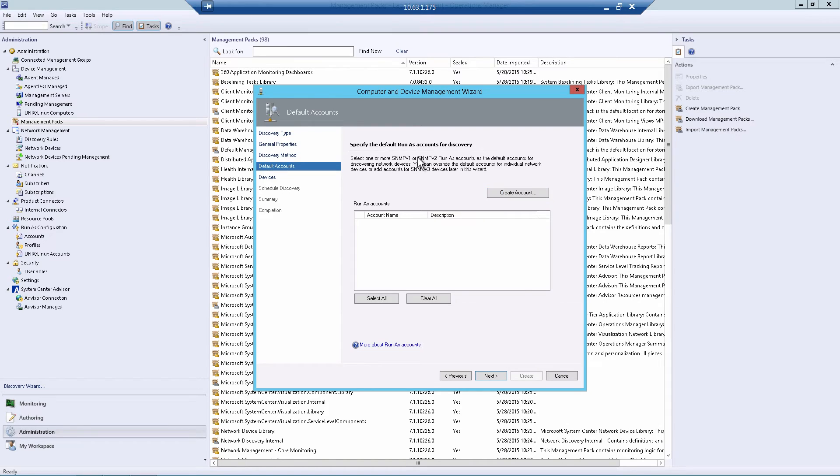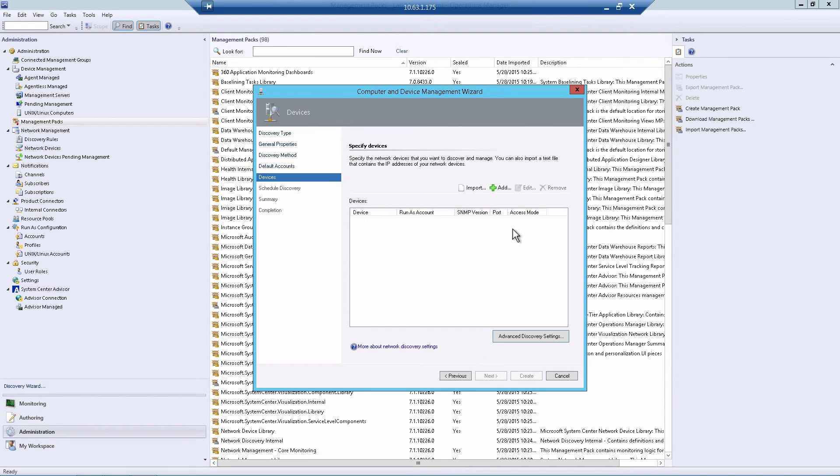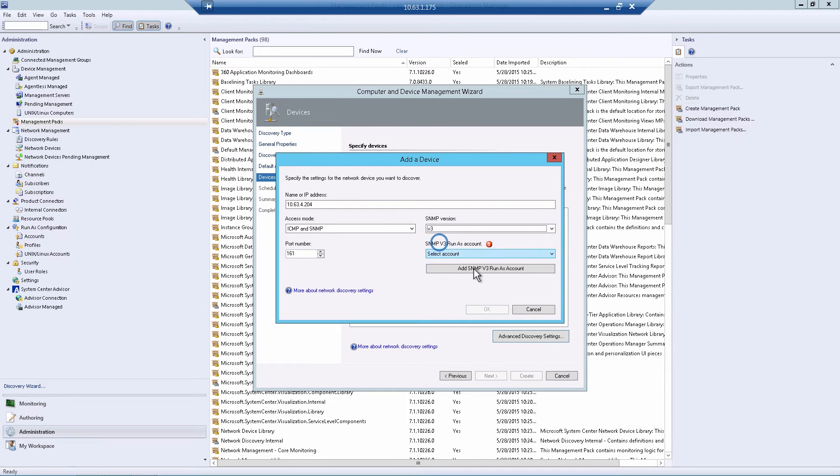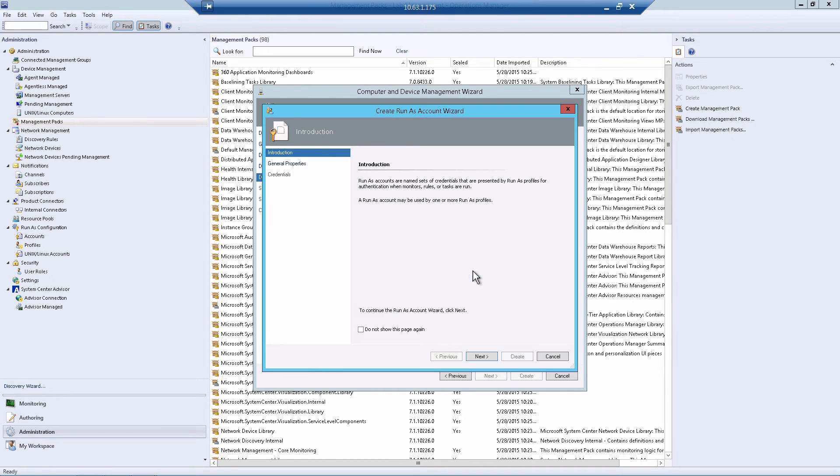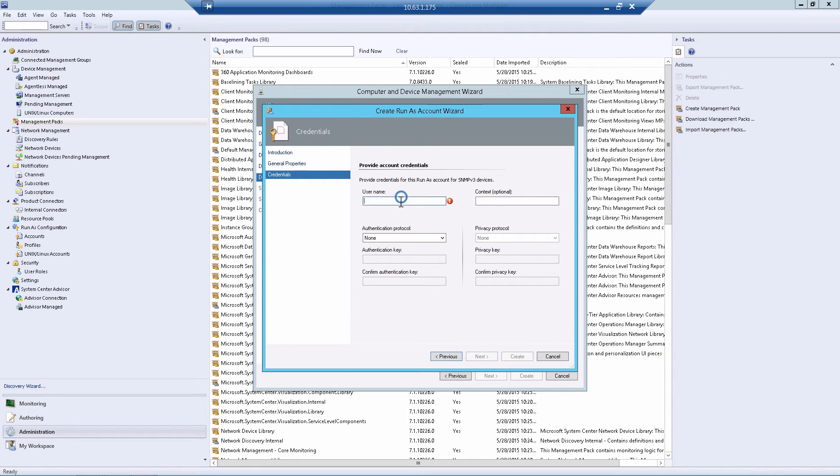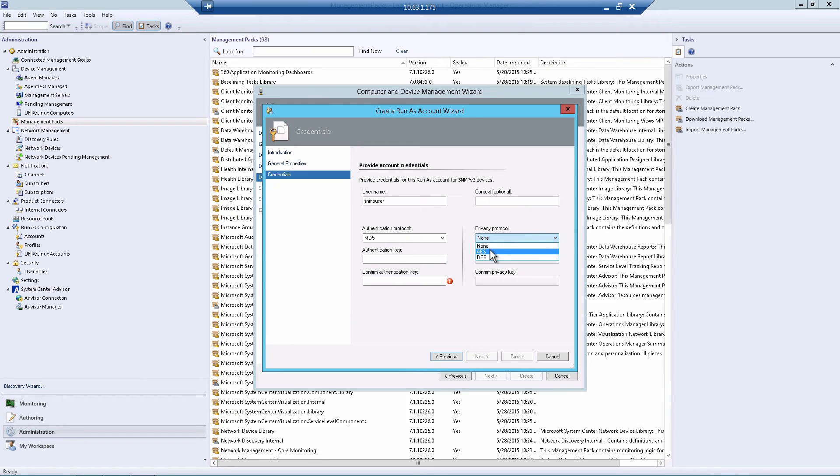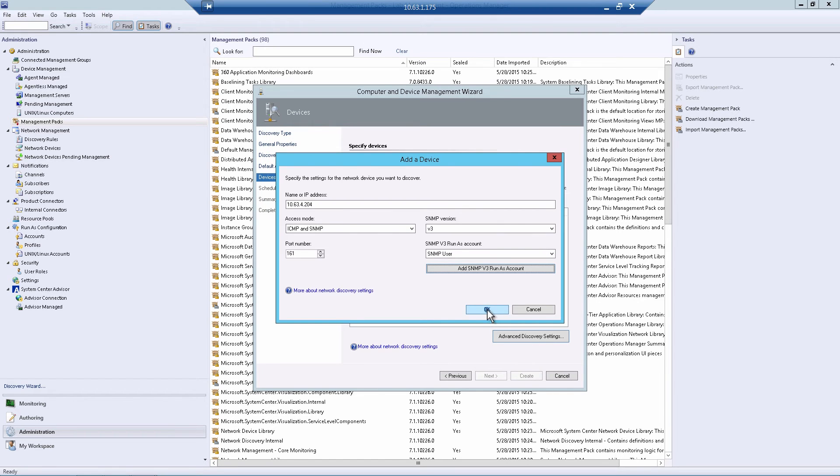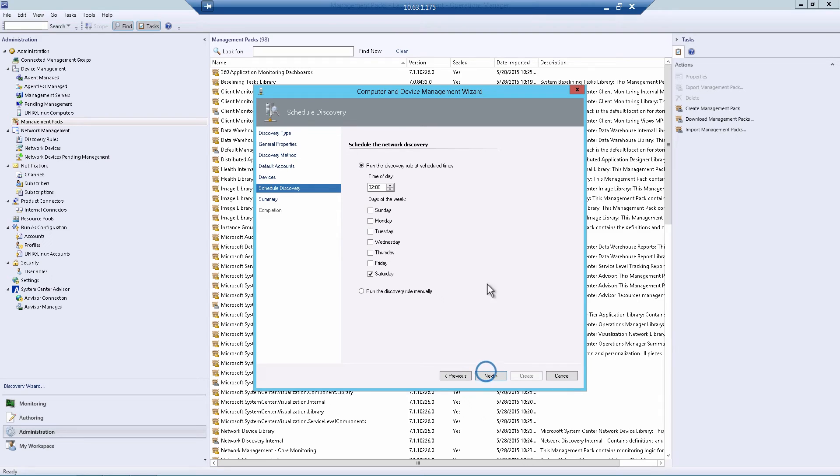And here we'll have SNMP v1 and v2 run as accounts. We're not going to use that. We'll want v3, which is what the Nutanix cluster uses. Next page, we'll add a device. And you'll want to use the external IP of your cluster. And then choose SNMP version 3 and add an SNMP v3 user. Here's a friendly name. We'll call SNMP user. And then under the credentials, we'll actually type in the username and choose the same authentication protocols and privacy protocols that we used in the configuration in Prism. Type in the key that we chose. And hit create.